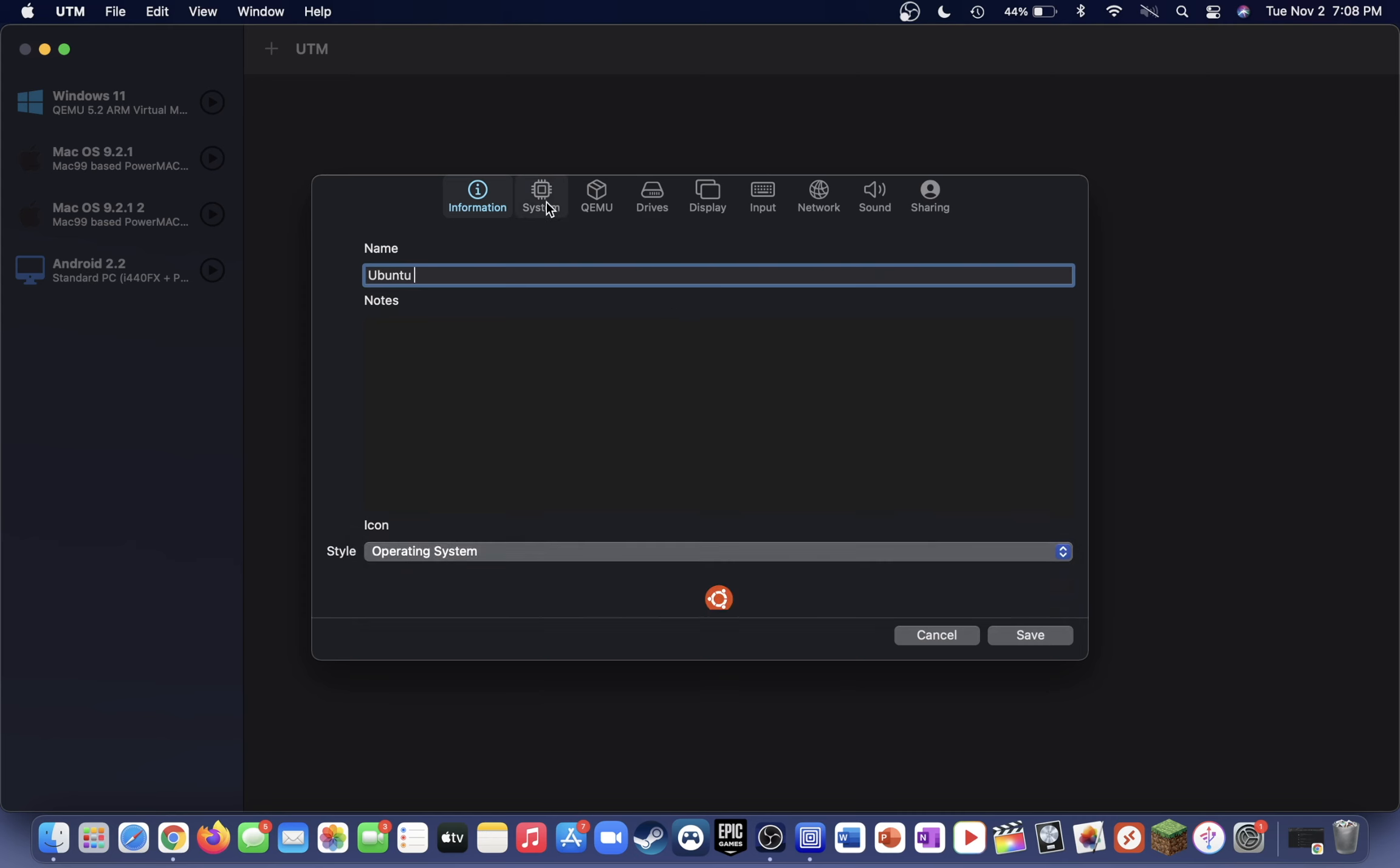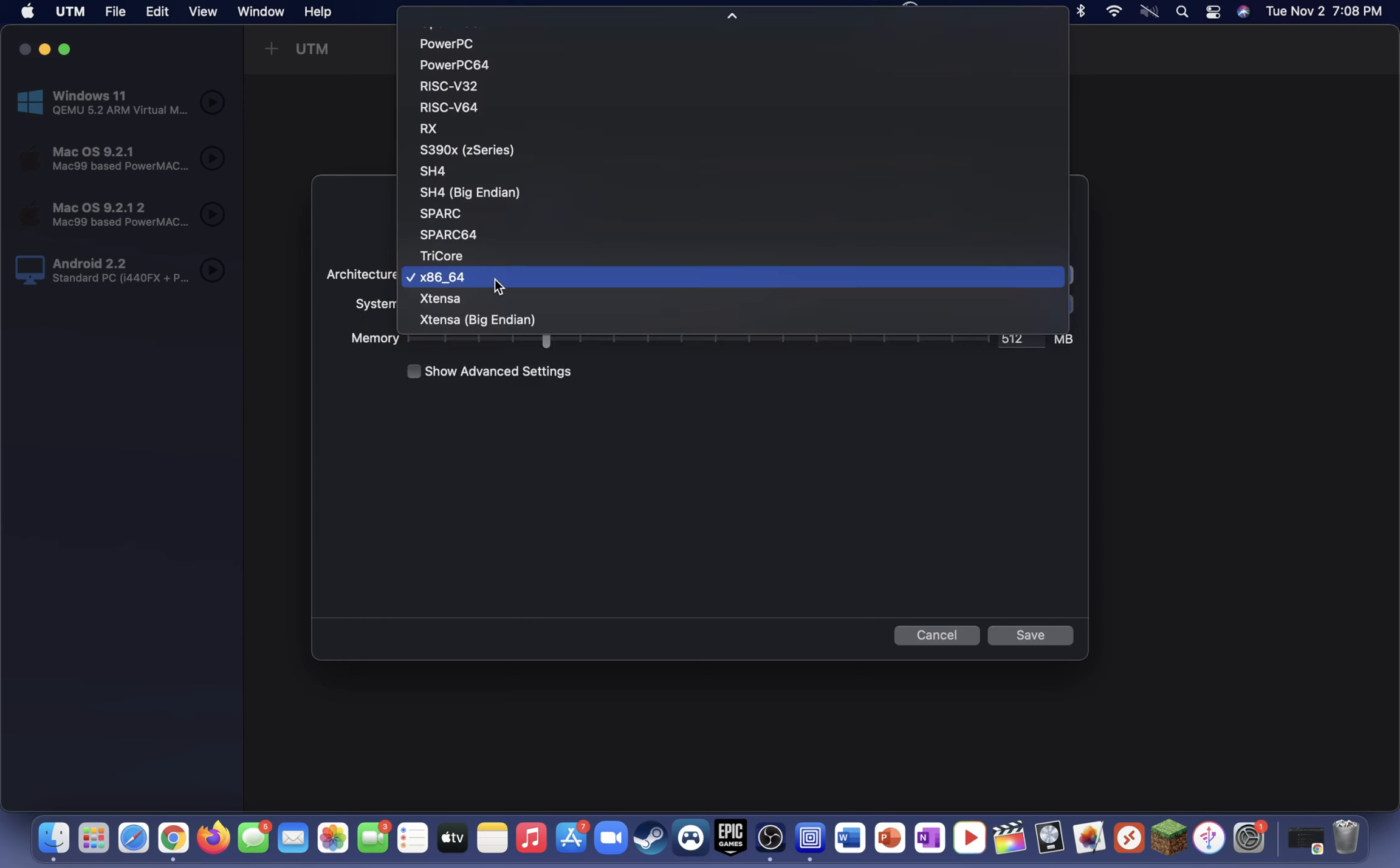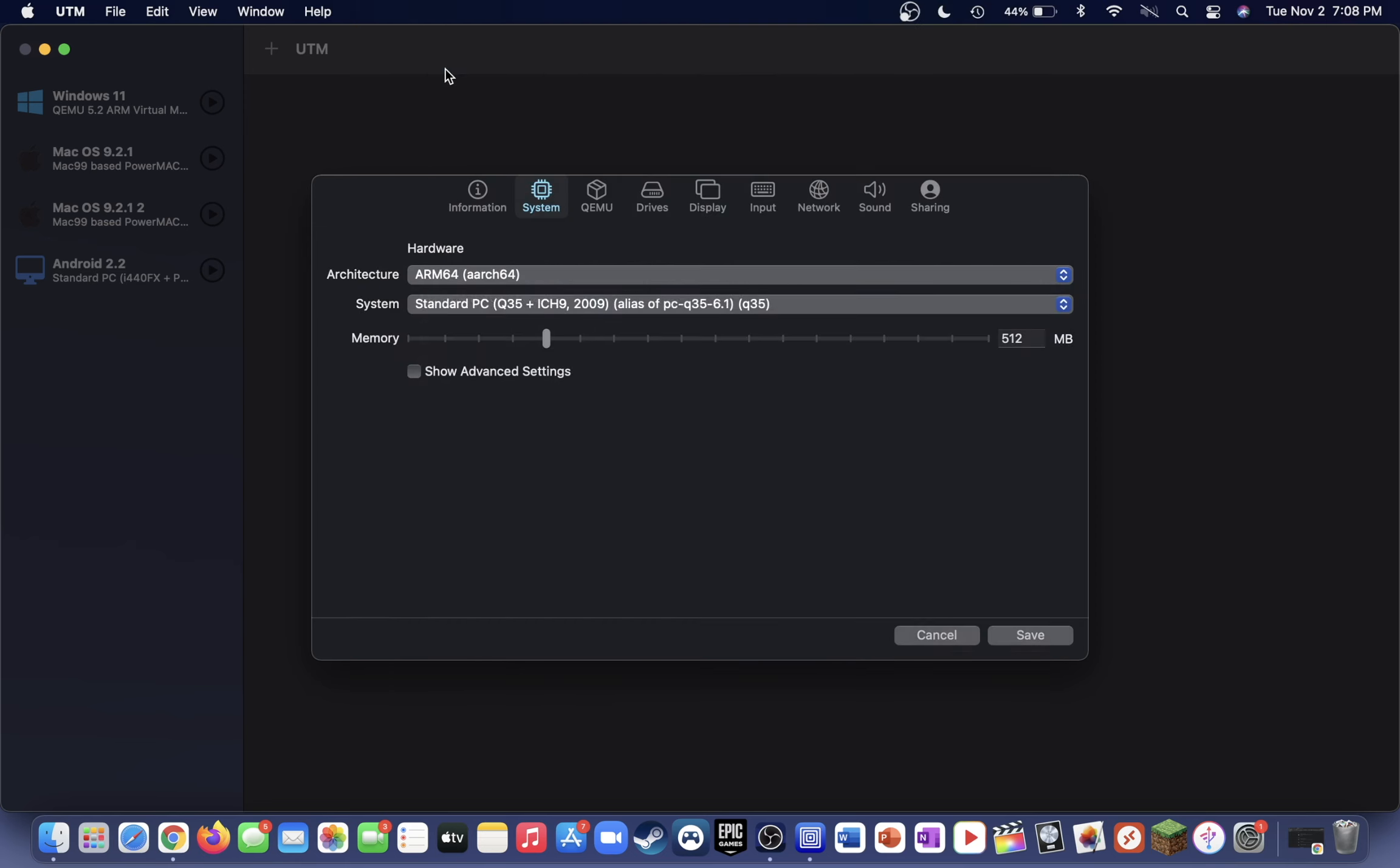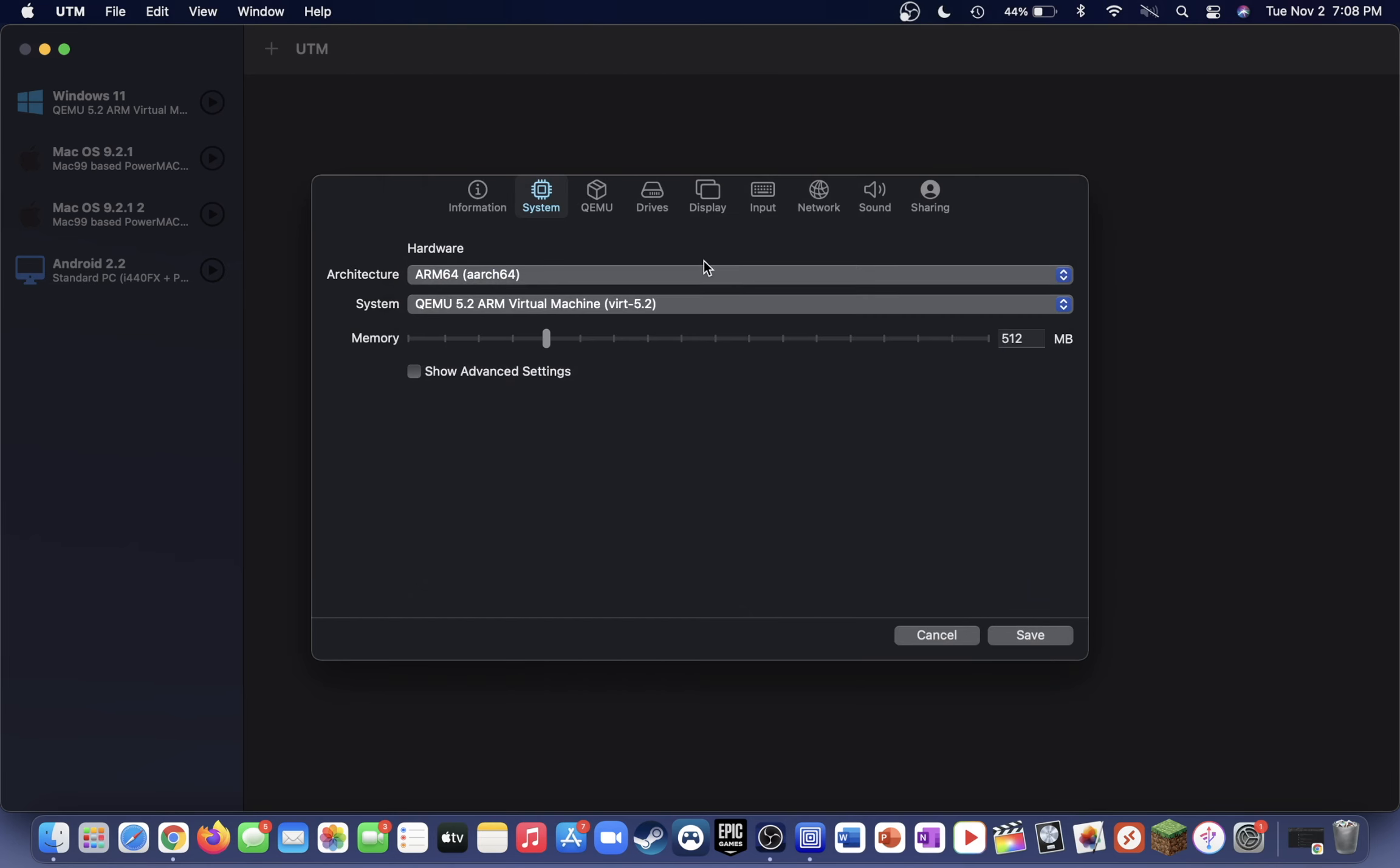Now head over to the system tab. For the architecture, select ARM64, and for the system, select QEMU 5.2. You're also going to want to give the virtual machine about half of your total system memory. So if your total system memory is like 8 gigs, you're going to want to give the virtual machine 4, or if your total machine memory is 16 gigs, you're going to want to give the virtual machine around 8 gigs of virtual memory.